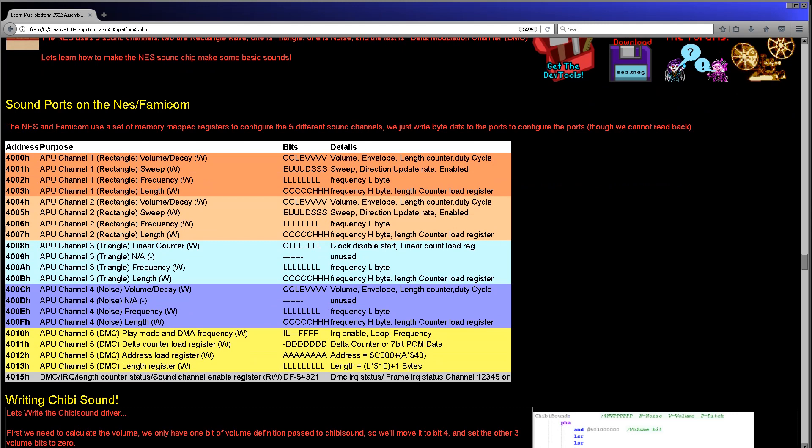You can see here there's a wide variety of channels. There's five channels, but rather strangely they all kind of do different things. The first two channels are rectangle channels, then there's a triangle channel, there's a noise channel, and then there's a DMC channel which is for digital data. We're only going to look at the rectangle channel and the noise channel today. We're not going to use the triangle channel or the digital channel.